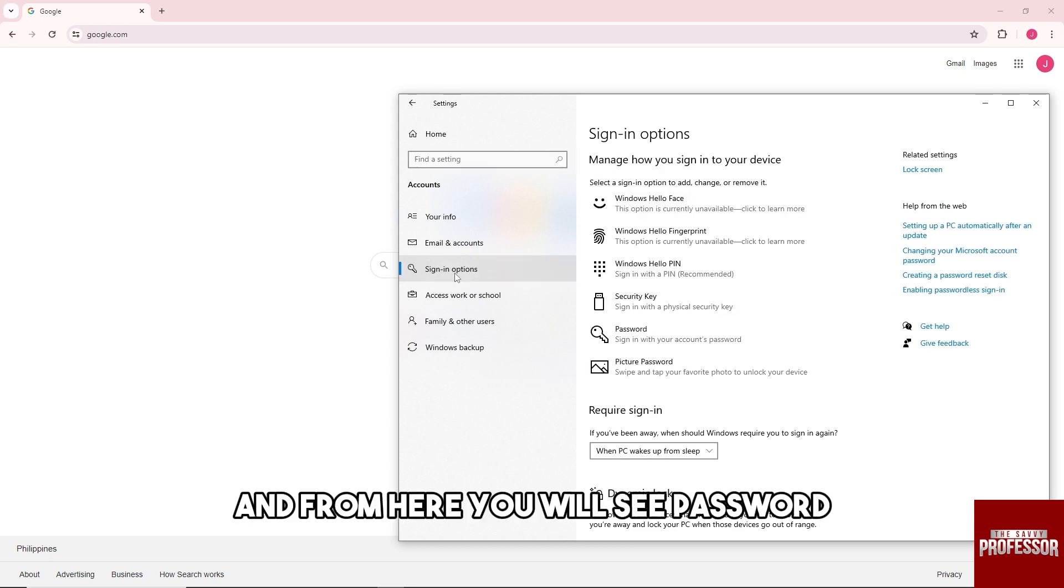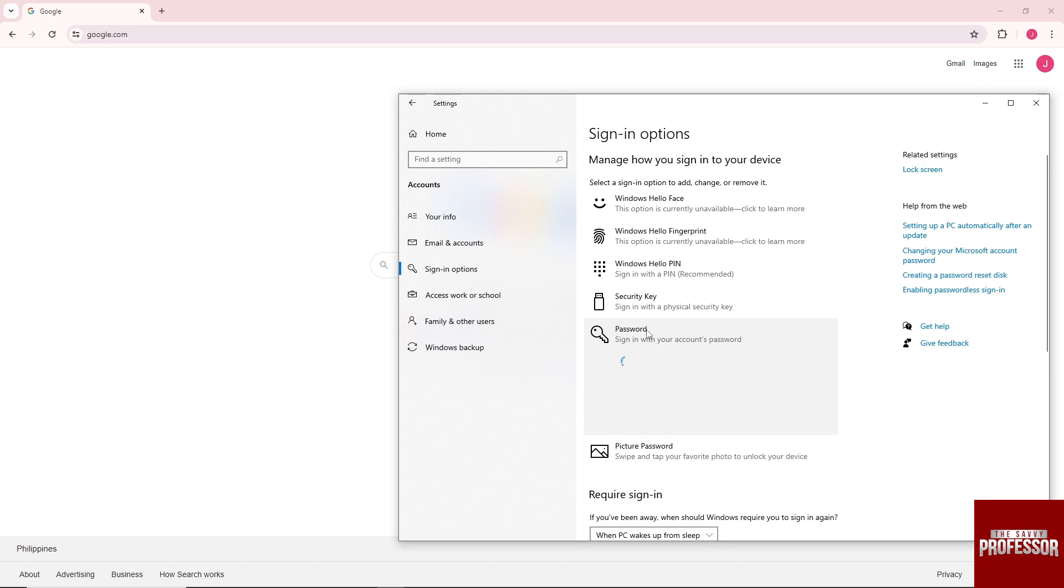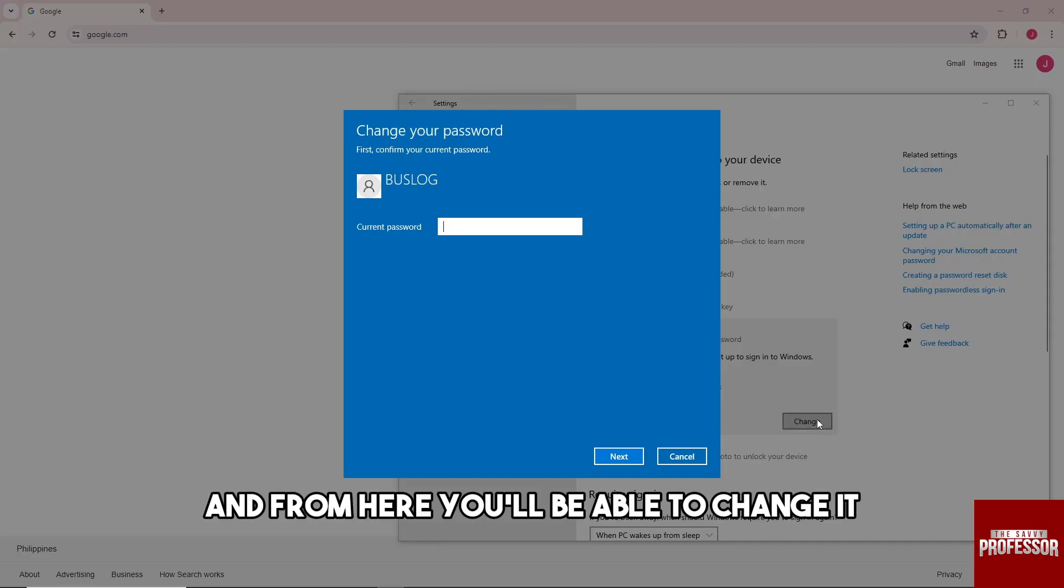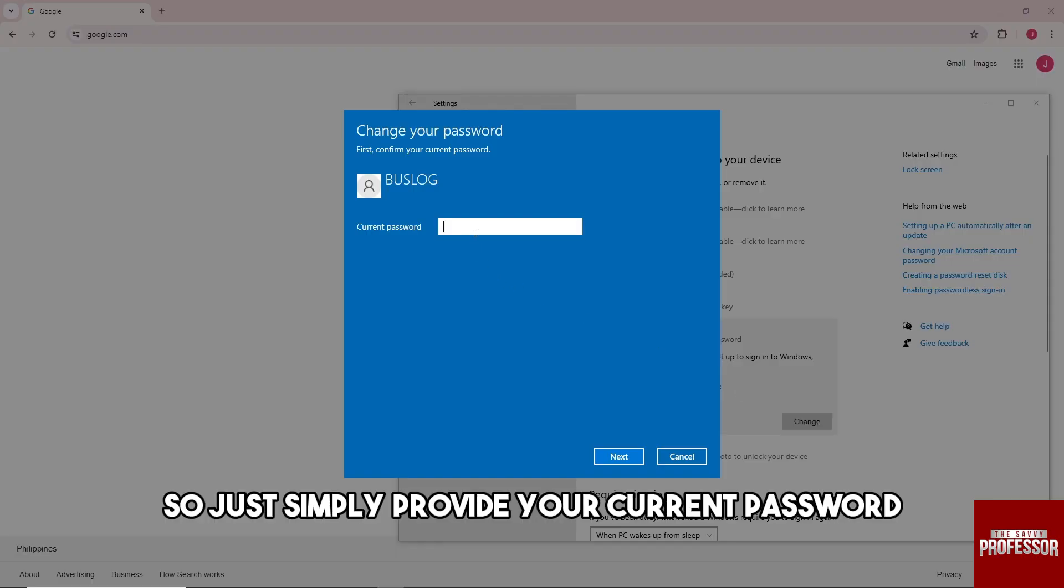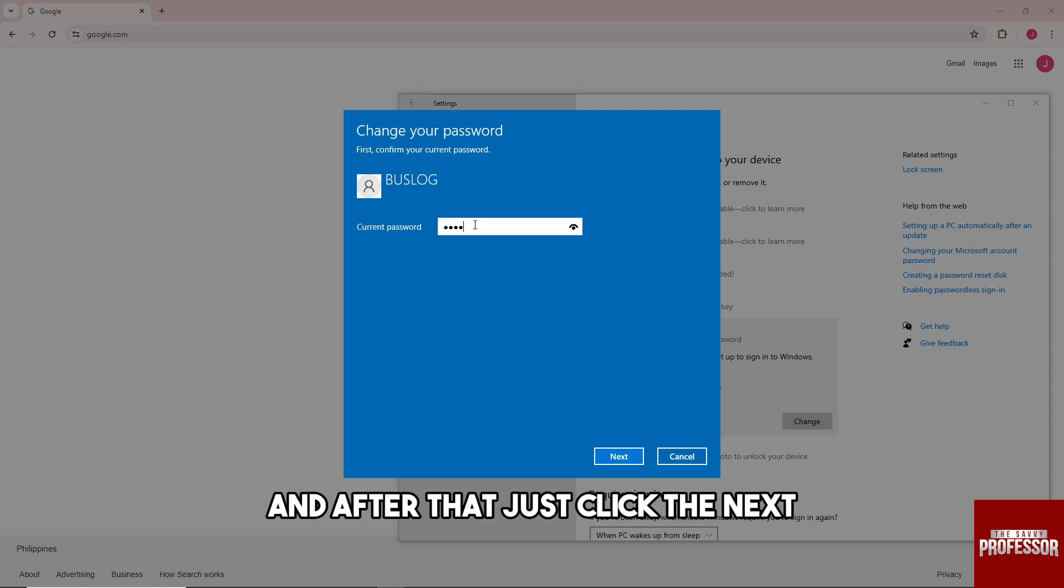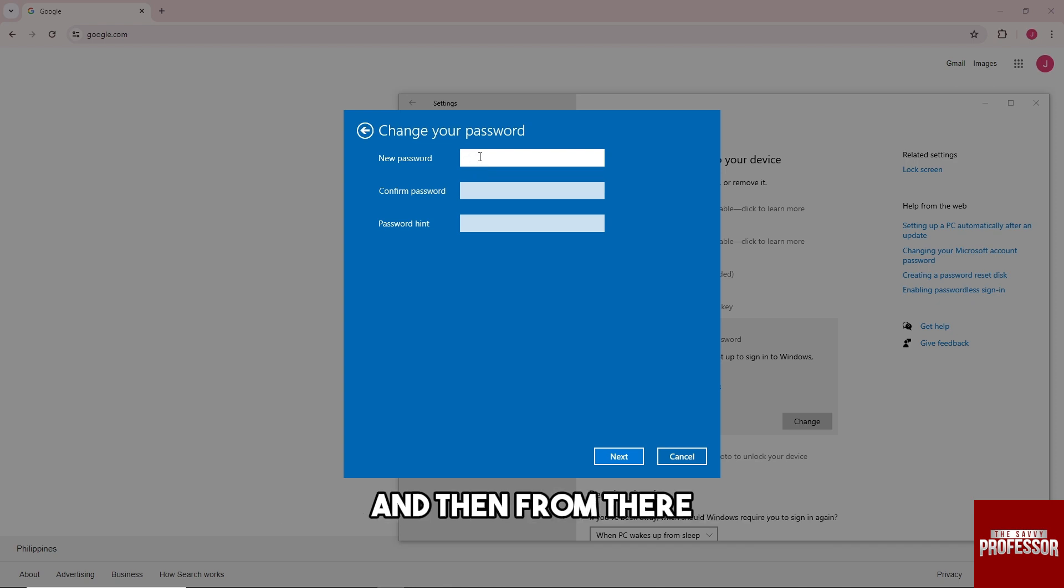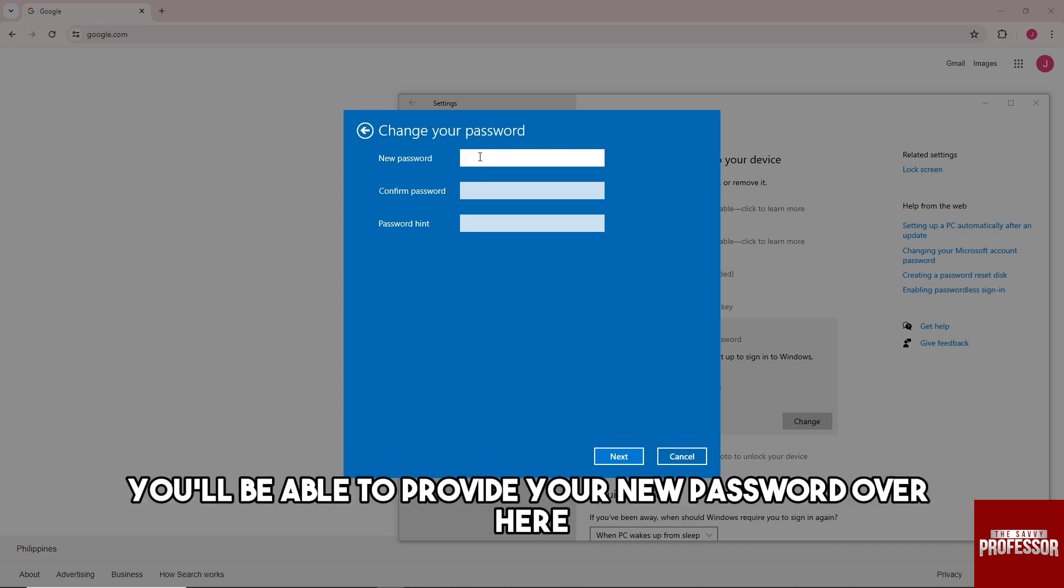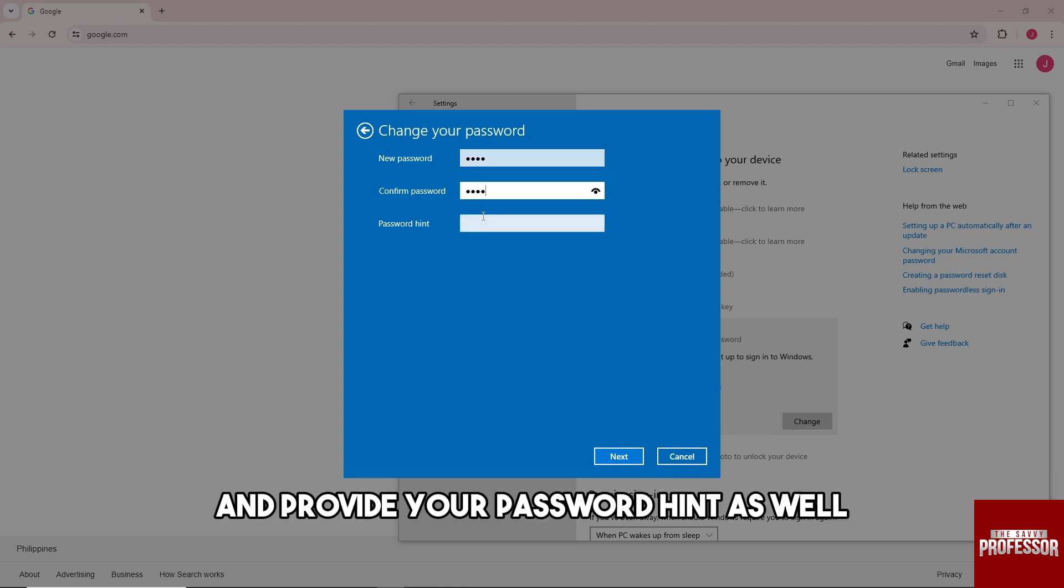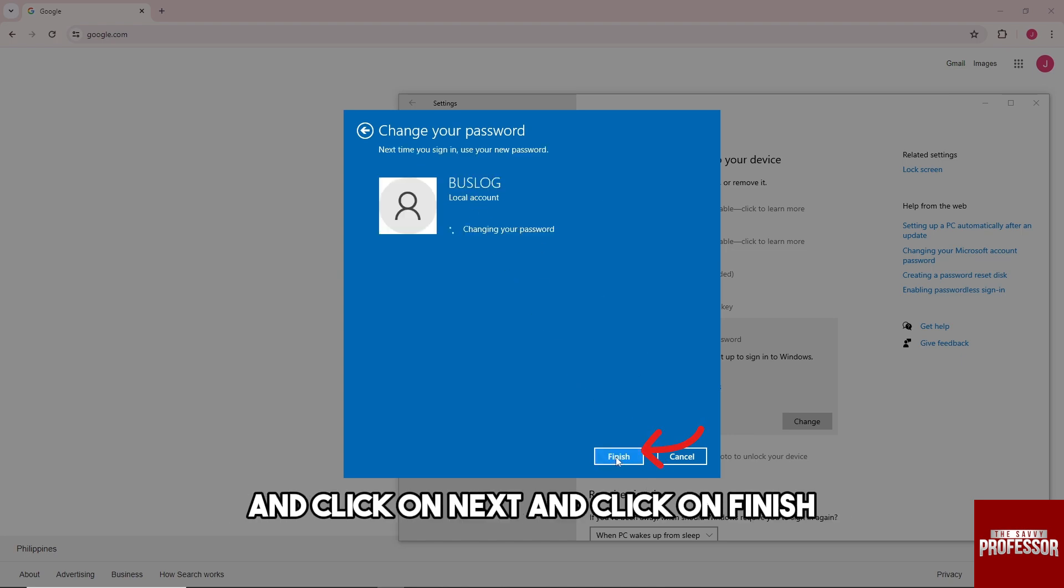And from here you will see Password, and from here you'll be able to change it. So just simply provide your current password, and after that just click on Next. And then from there you'll be able to provide your new password over here and provide your password hint as well, and click on Next and click on Finish.